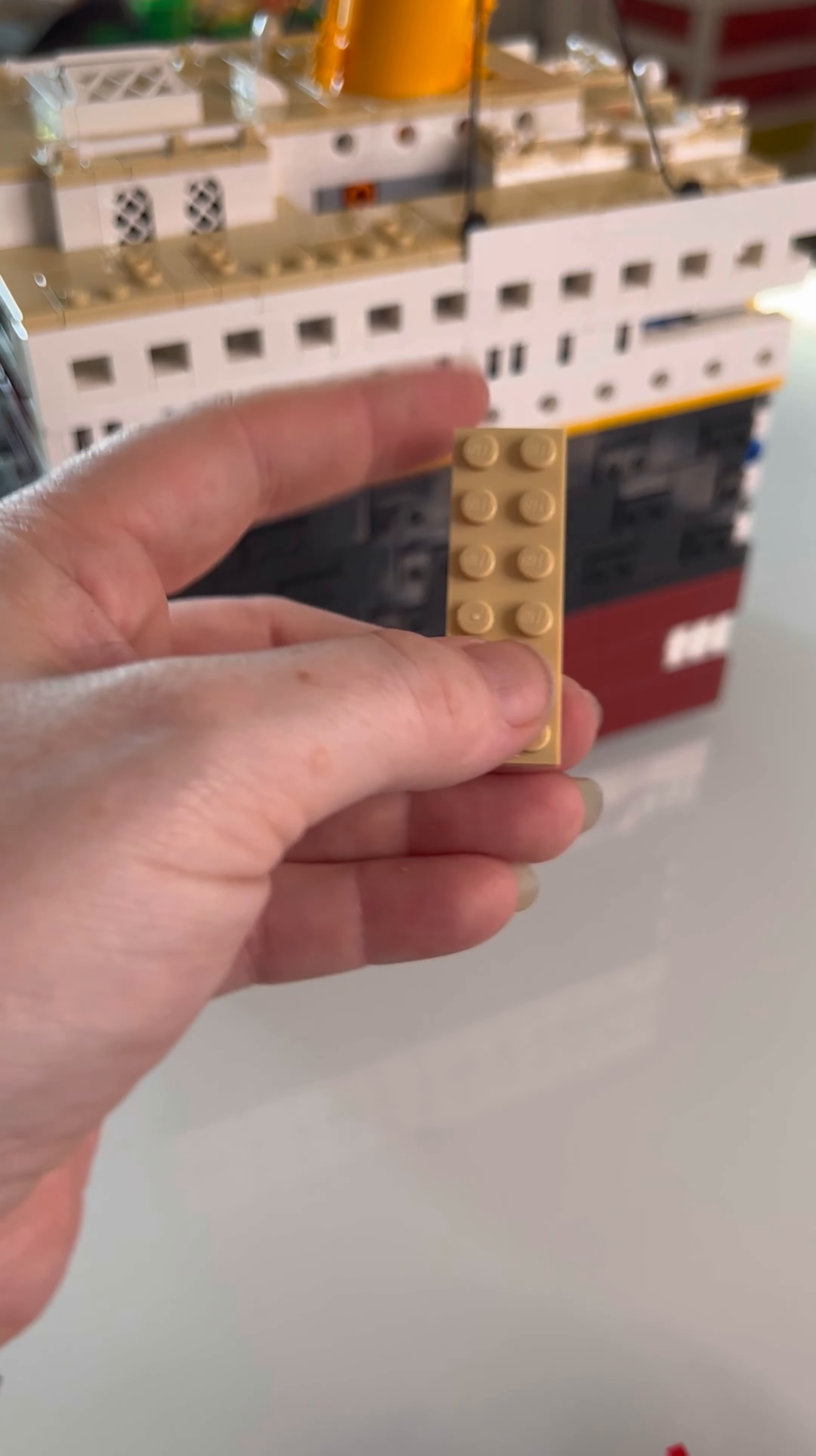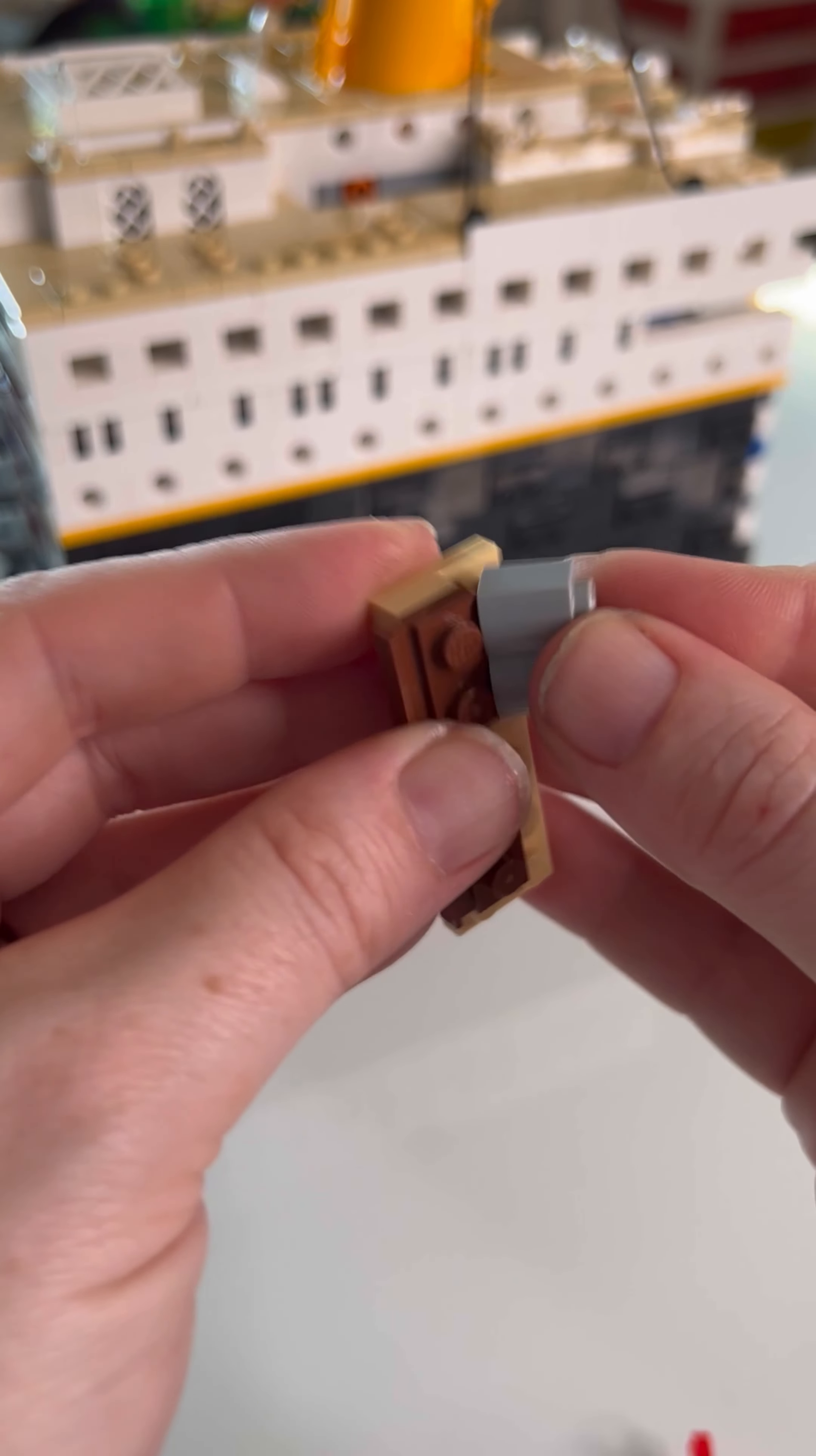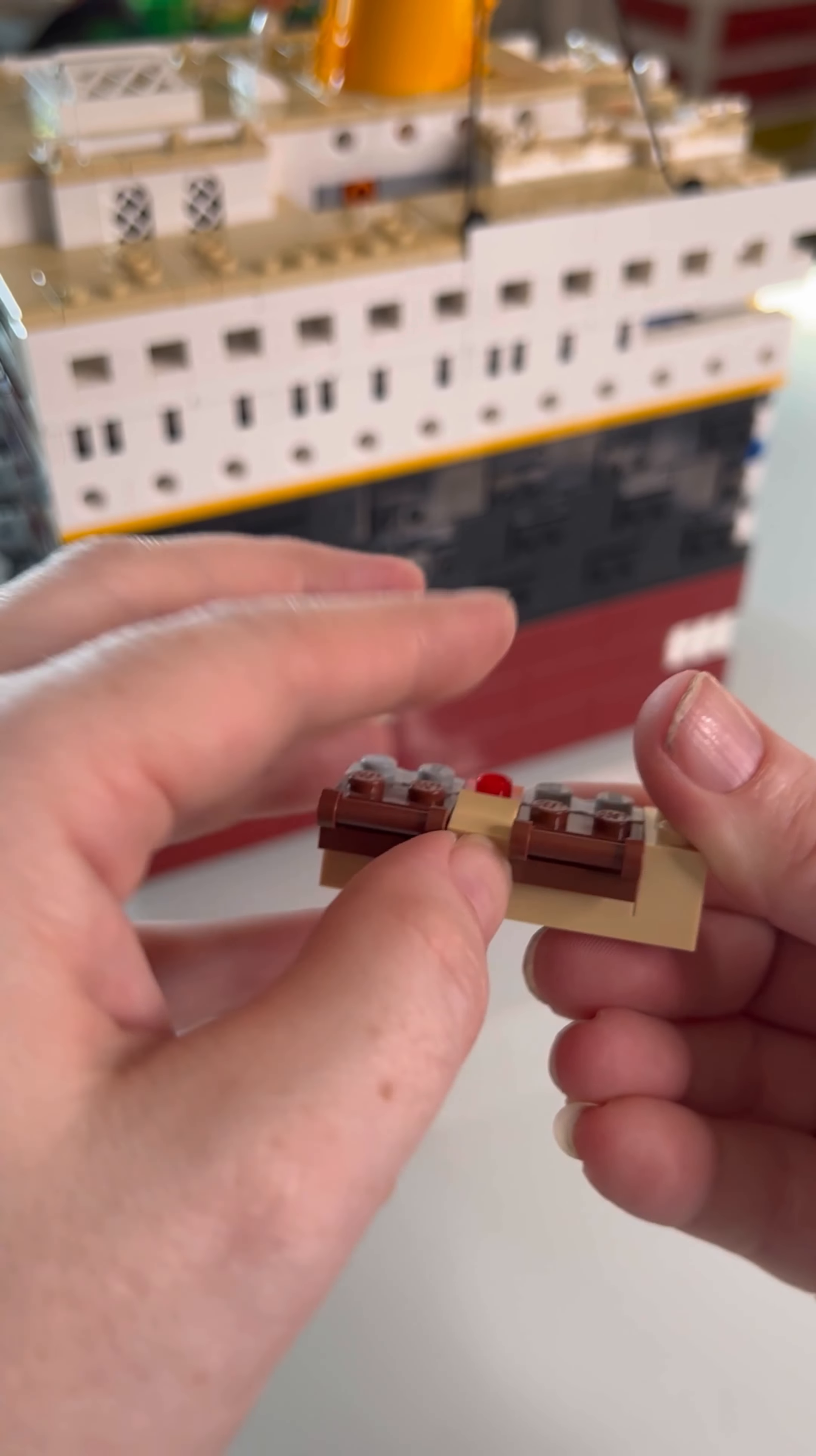Very nice. Another little contraption for our funnel area. Let's make sure we keep it at the right orientation. Because if you flip it around, you're bound to put something in the wrong place. And that's no good.